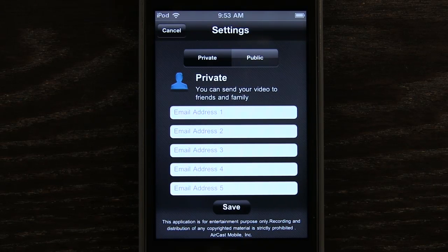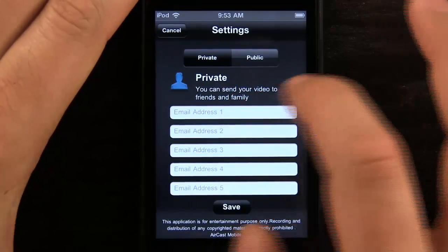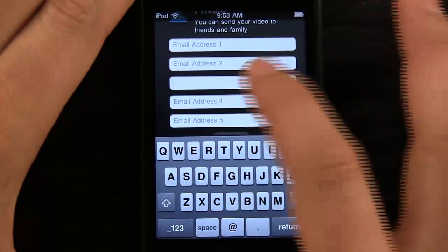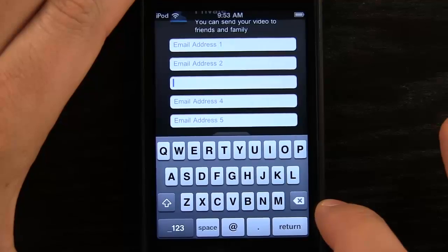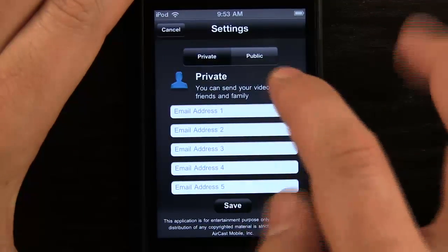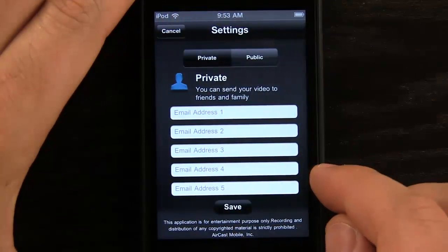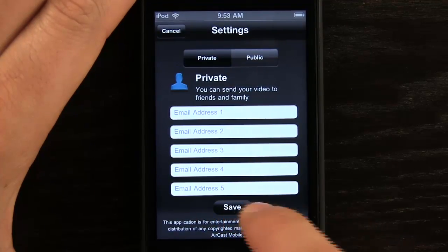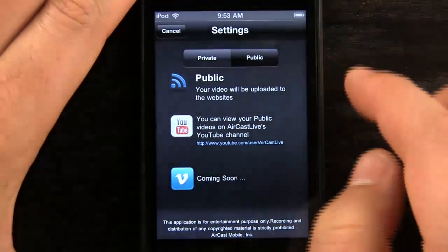It's a long process. So all I would have to do now is go in here and type in an email address, a couple of email addresses. And then when I'm done, I can go ahead and record my video and it's going to send that video out. I just simply hit Save and it takes me back to the previous screen.